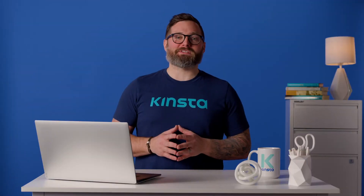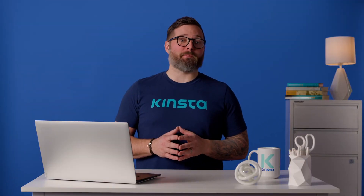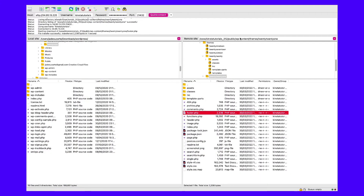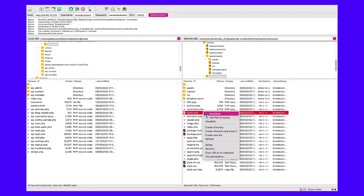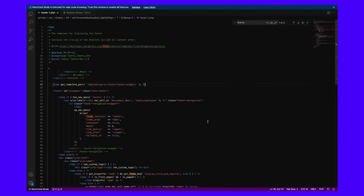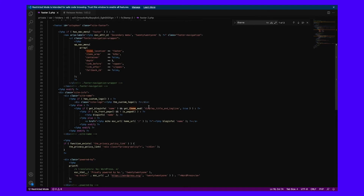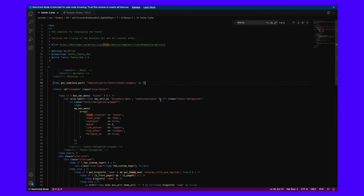All WordPress themes have a footer.php file somewhere in the theme folder. Scroll through the batch of files to locate that file. Open the file with the editor of your choice. Once you're in there, you can edit the current code or add new content depending on what you're trying to achieve.